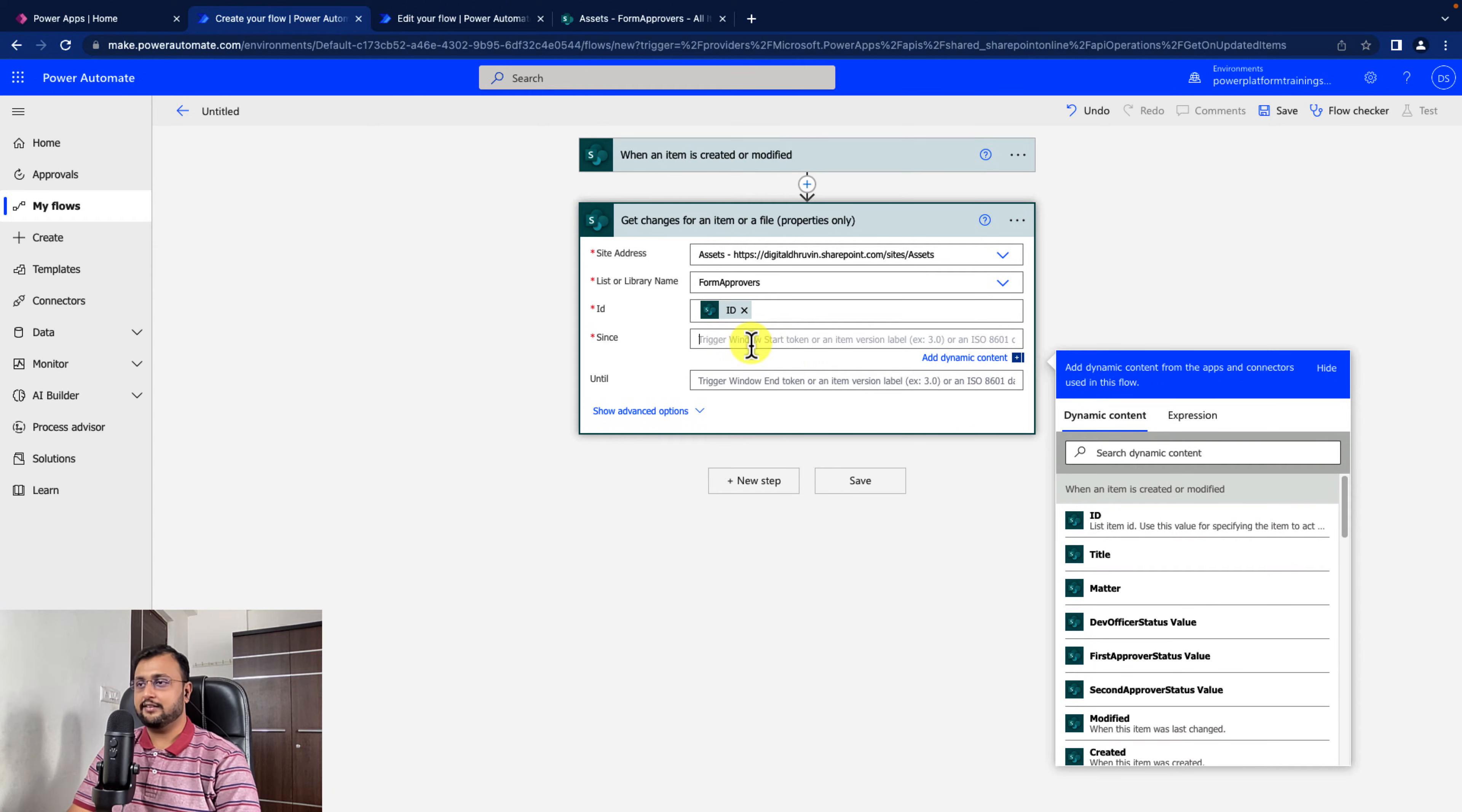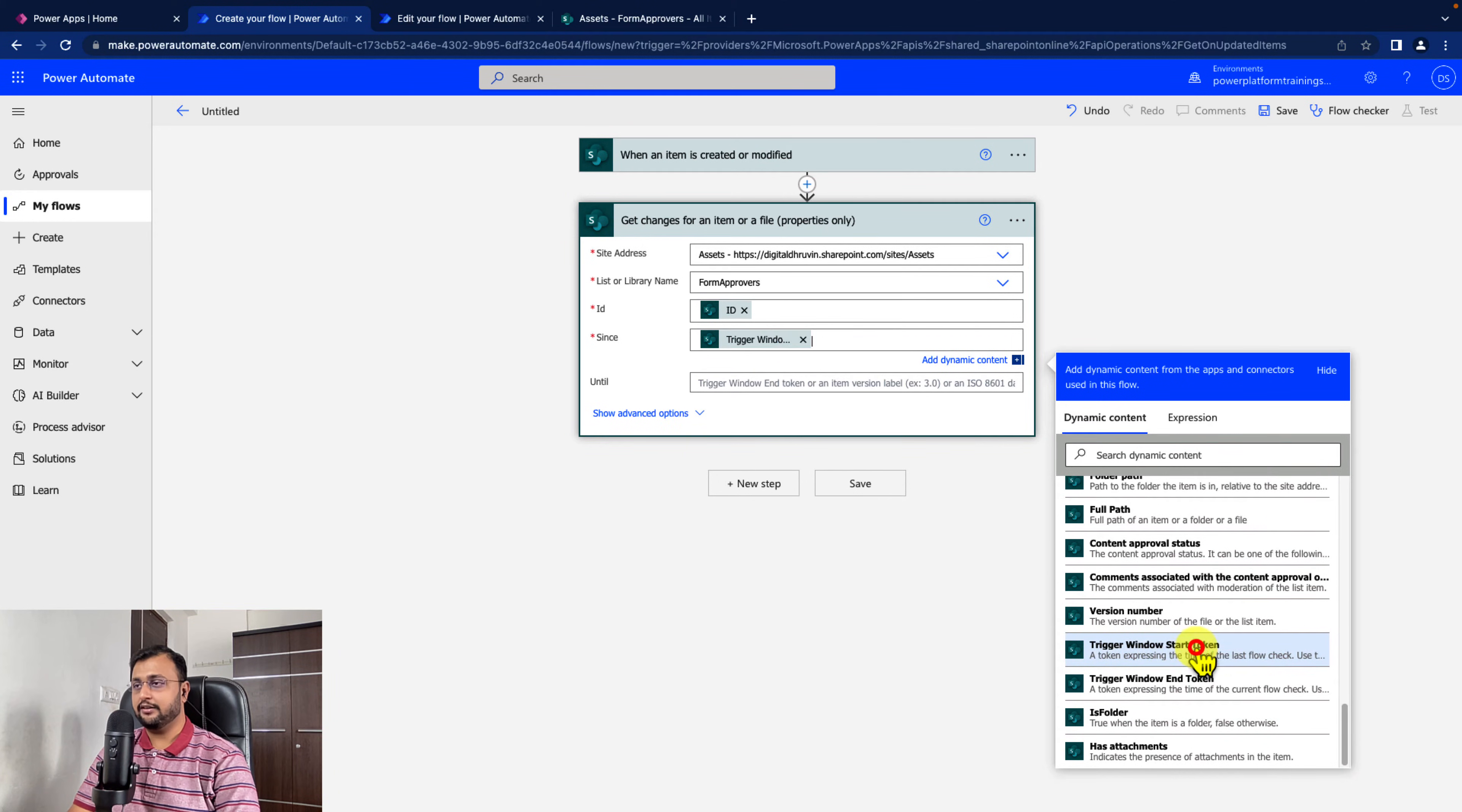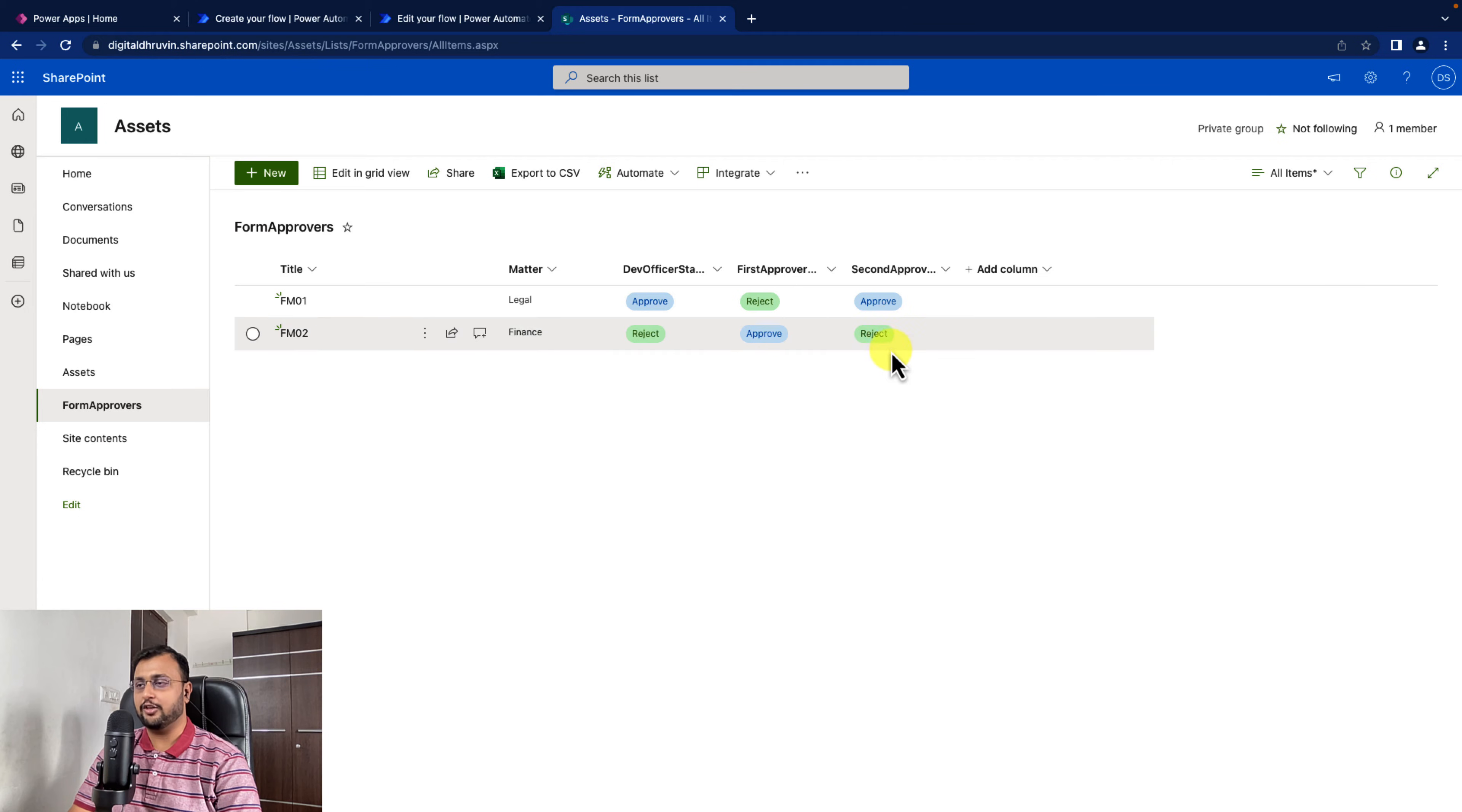There is an option since when you need all the changes. So let's scroll down a little bit. You will be getting an option trigger window start token and trigger window end token. So let's provide it. Now this action will provide you all the changes for an item. If you updated this column, it will provide you the track that only this column value is changed.